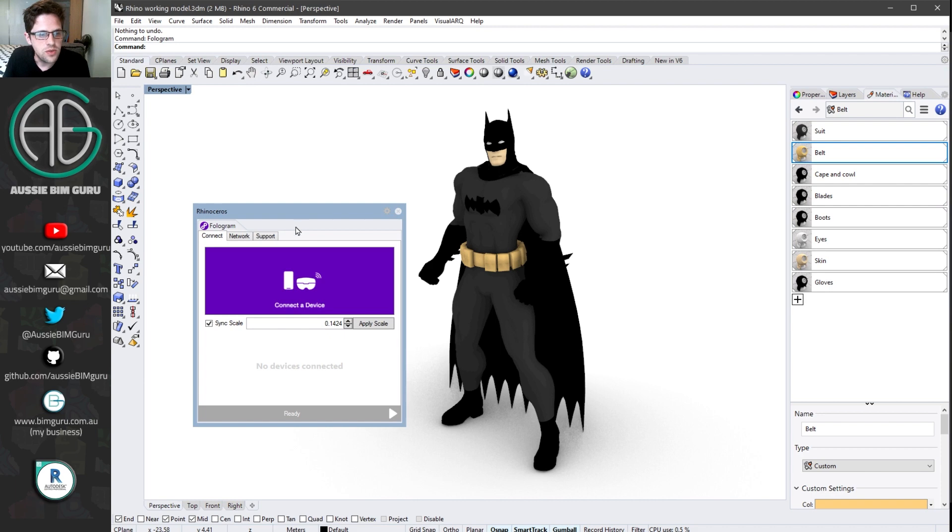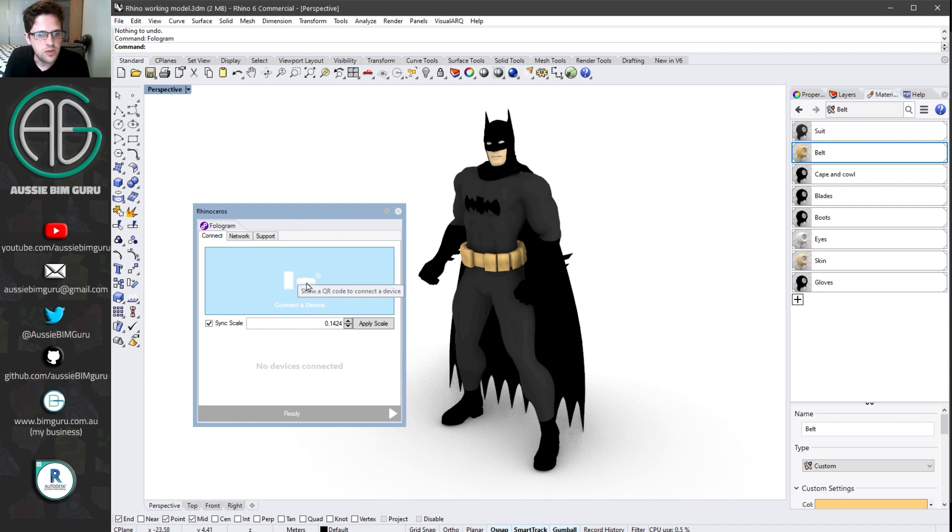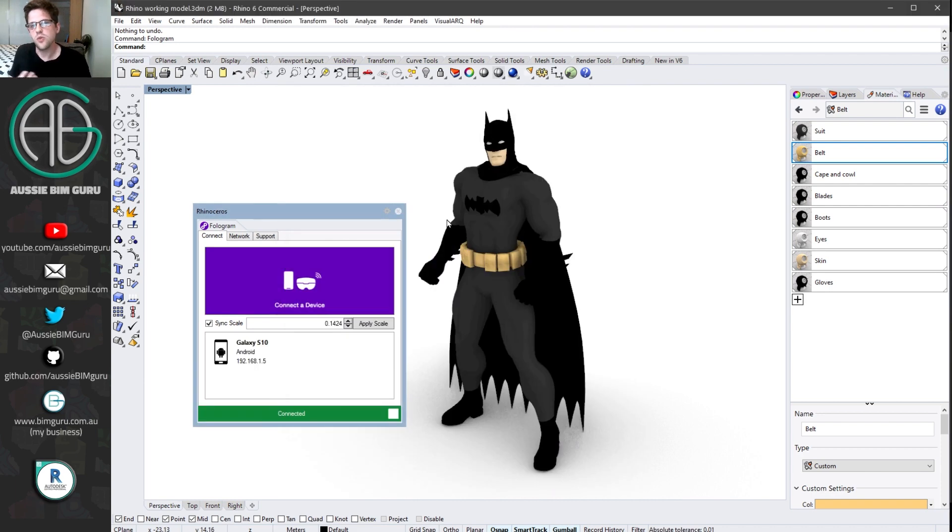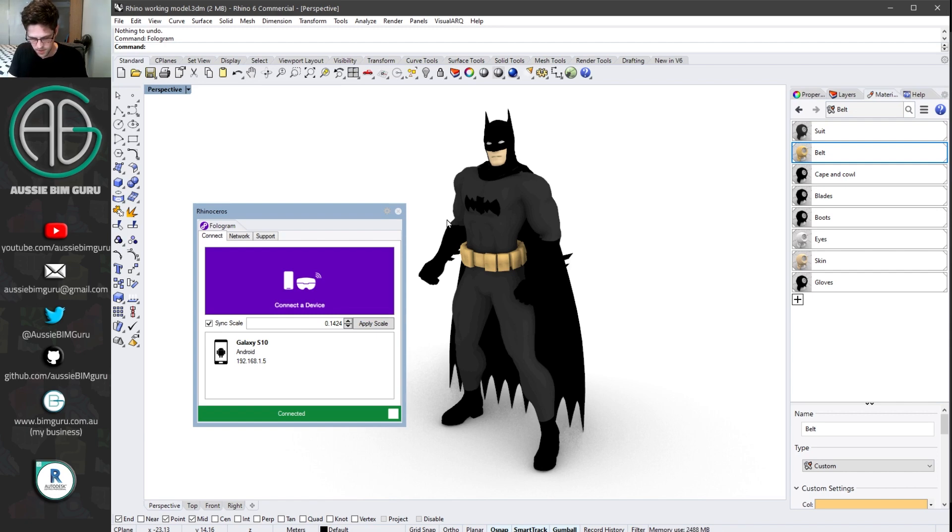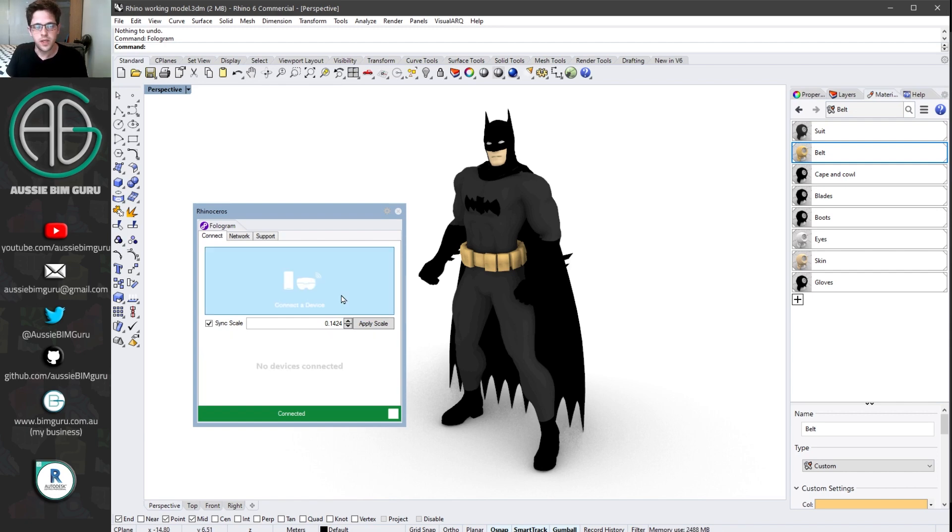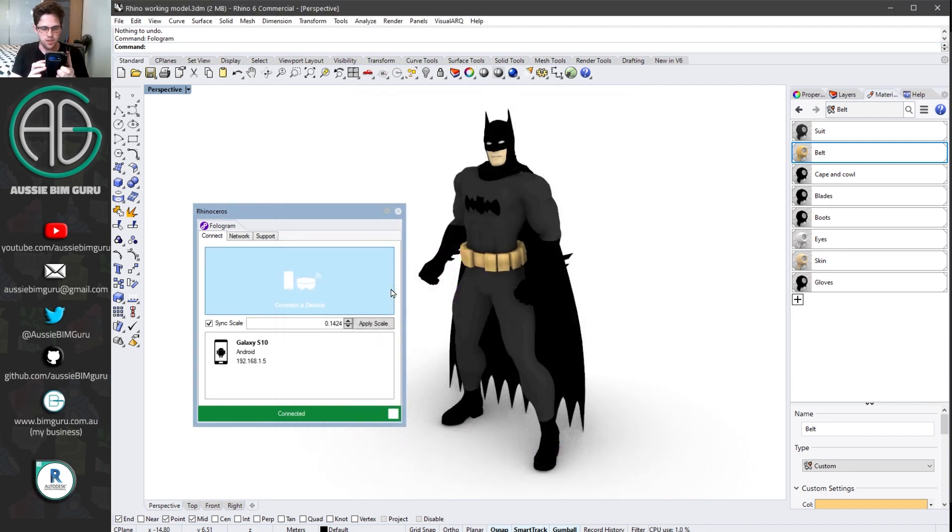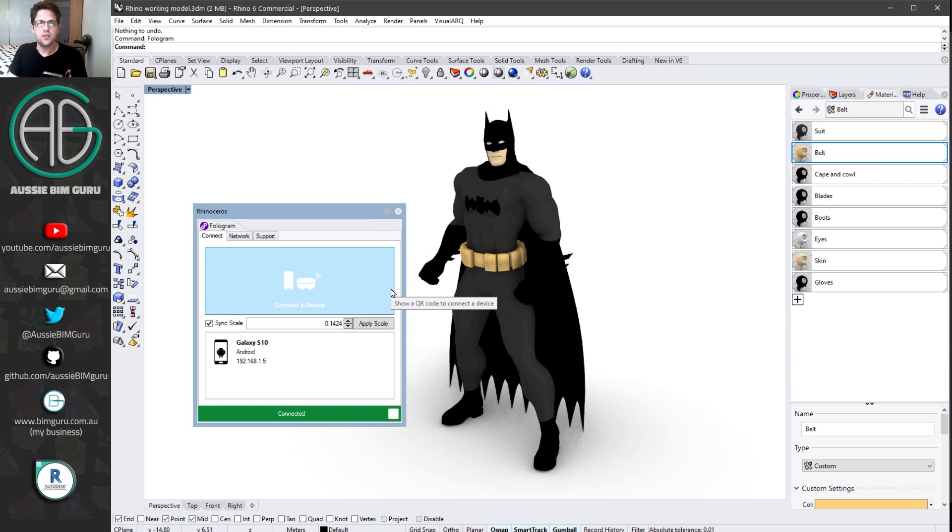Now what I'm going to do is I'm going to prompt this connect to a device, which gives me a QR code. At this point, I probably need to restart my session of Fologram on mobile. So I'm just going to connect to a device and I'm going to bring up my phone. I'm going to grab that QR code. I'm now synchronized with Fologram. Pretty cool.